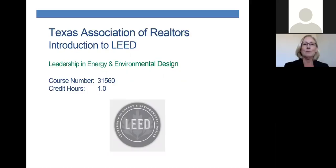Good morning. My name is Amy Gamber. I am the Commercial Services Manager at the Texas Association of Realtors, and welcome to our webinar, An Introduction to LEED.